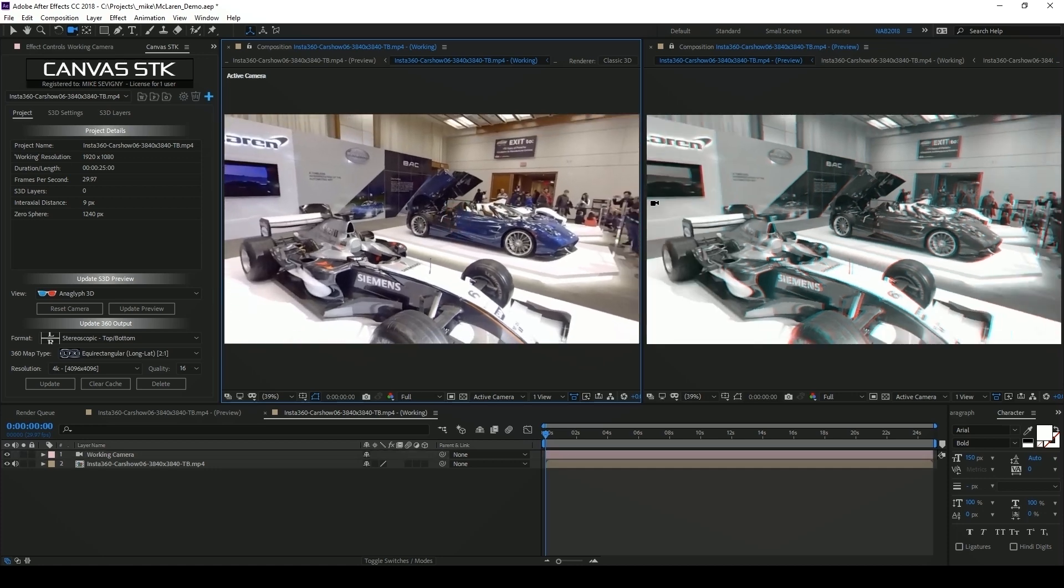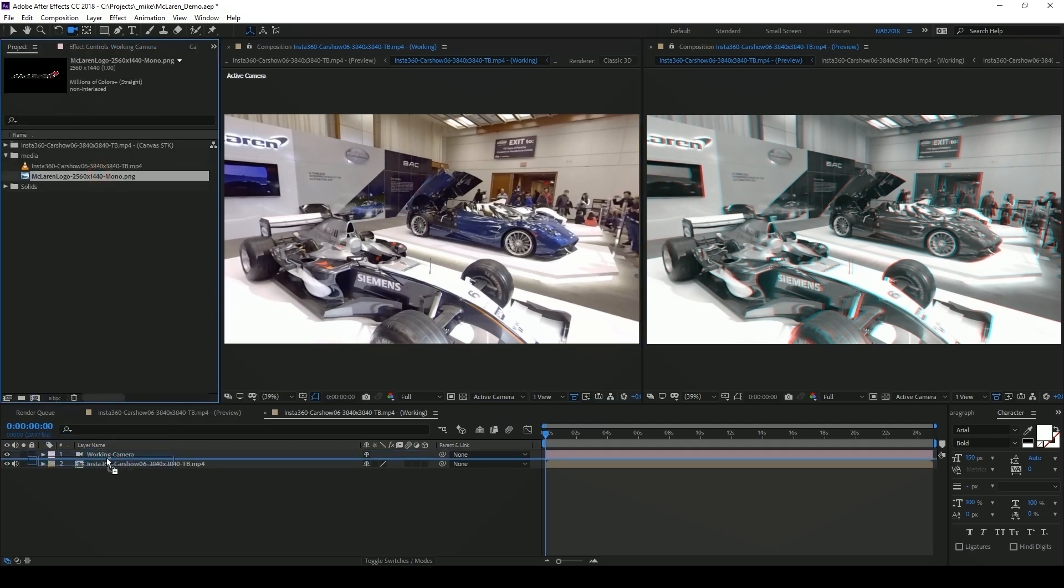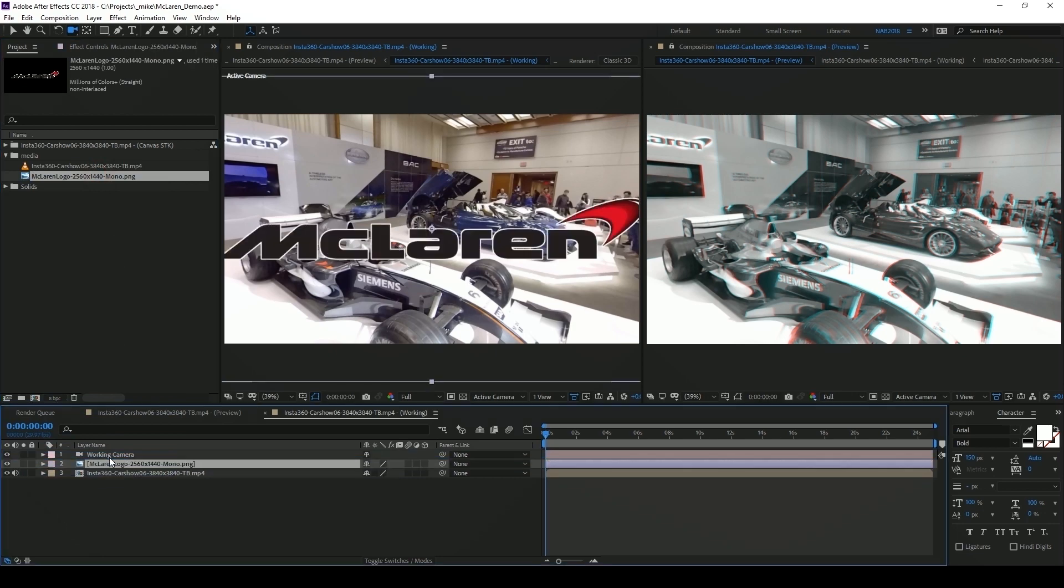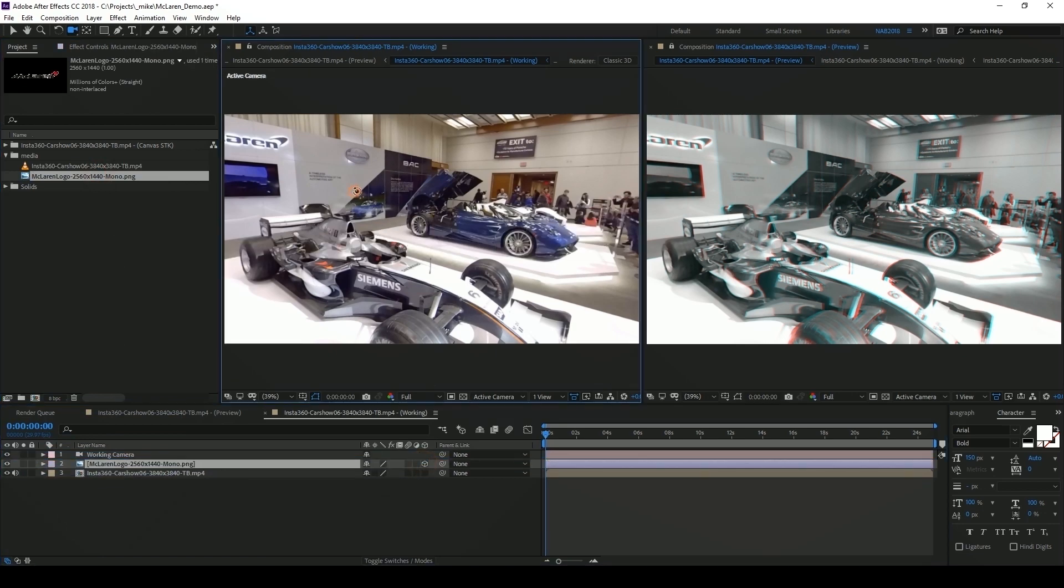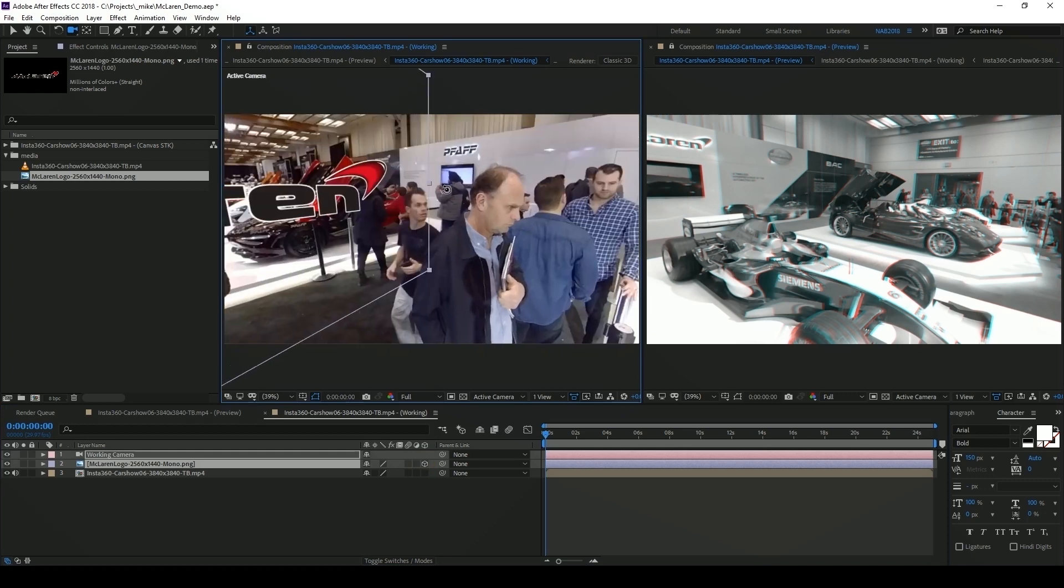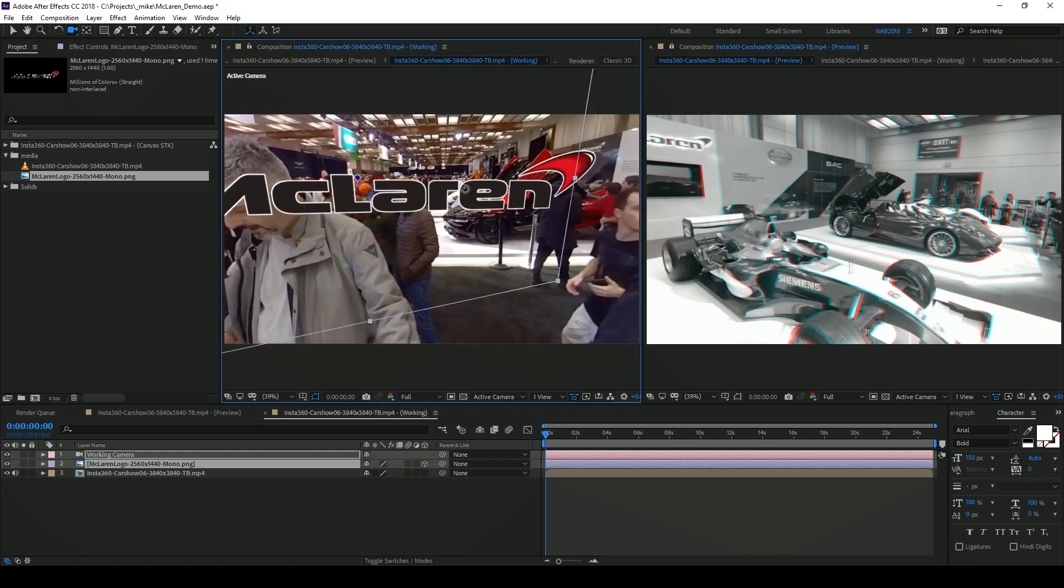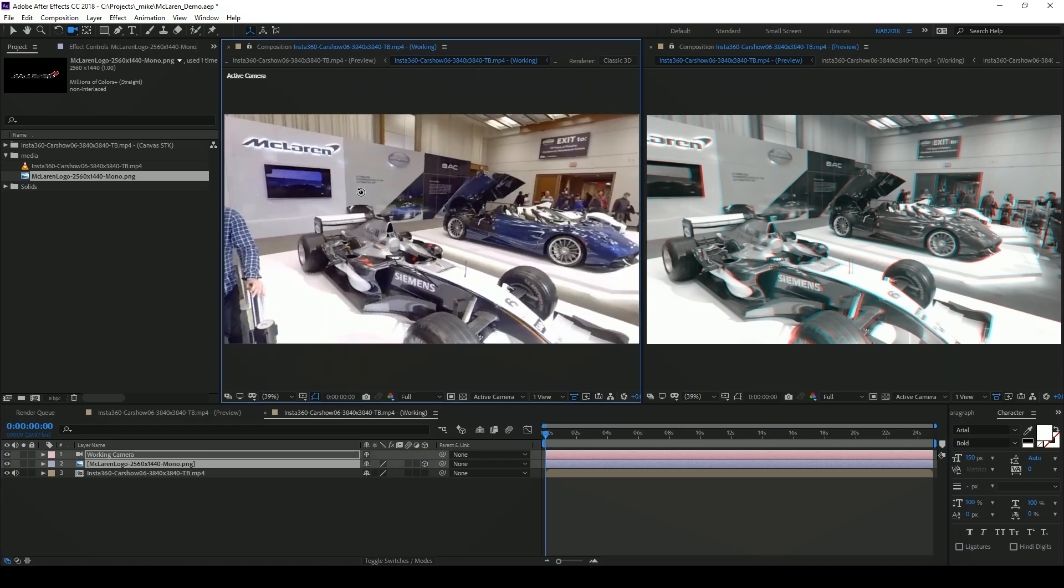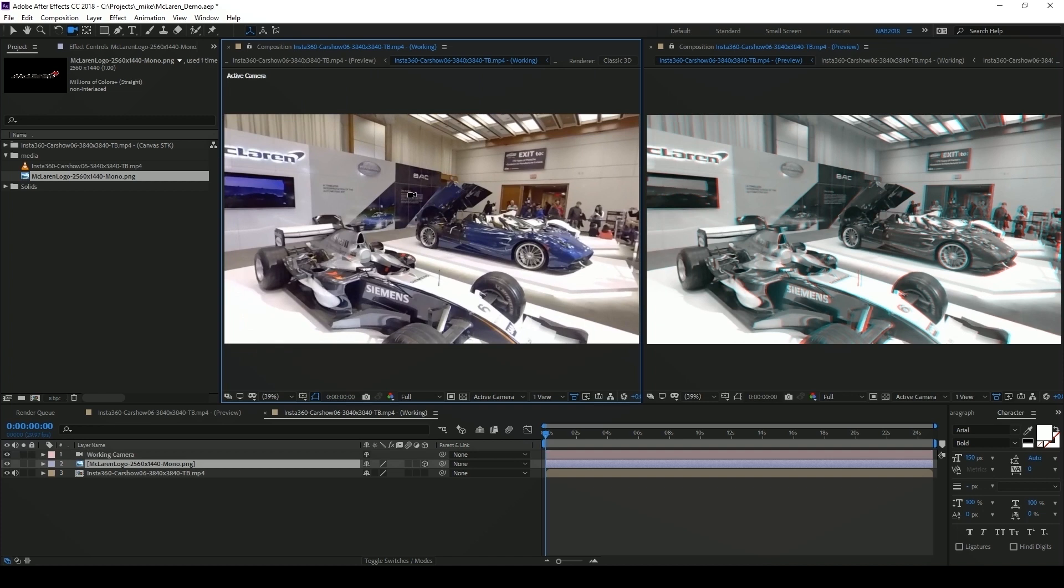We want to add a logo on top of this car. I'm going to go back to my project panel and I'm just going to click and drag my logo into my working composition. I'm also going to make it 3D. By making it 3D After Effects has placed it at the center of the scene which is behind our camera but we want it to be above this car.